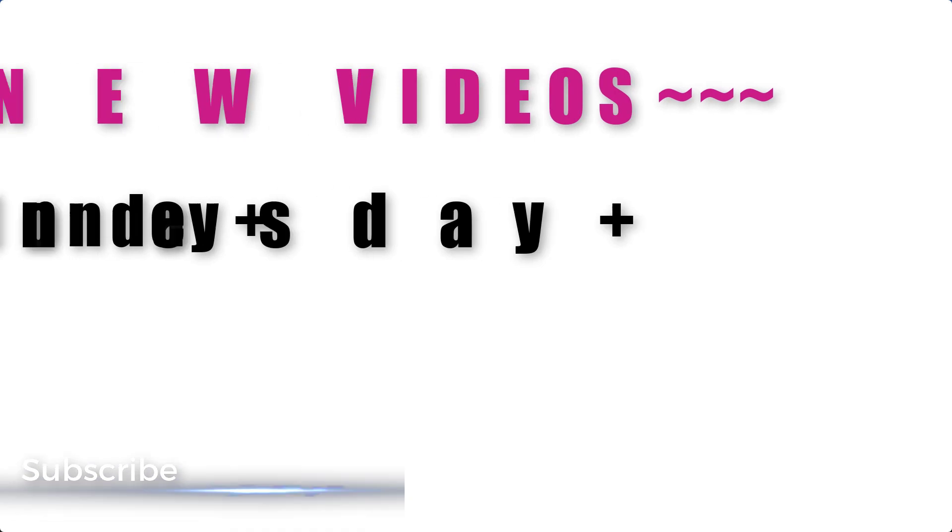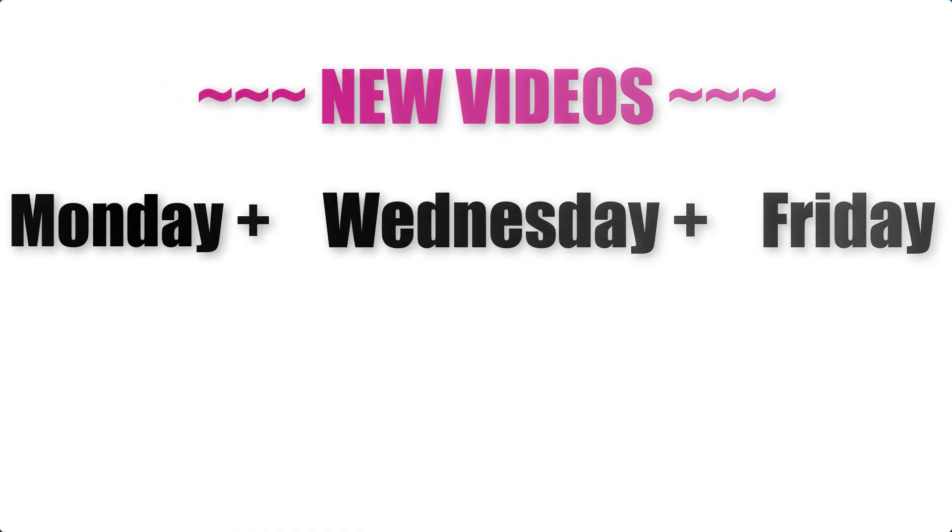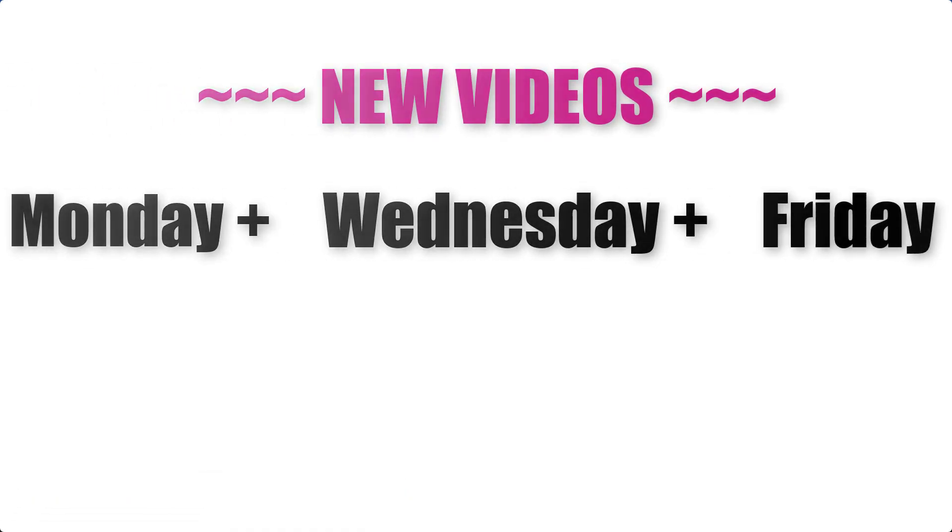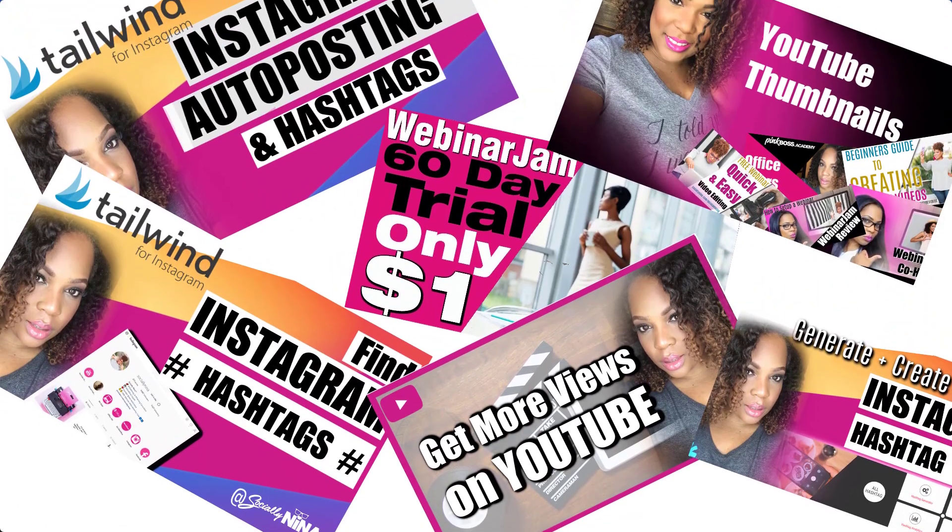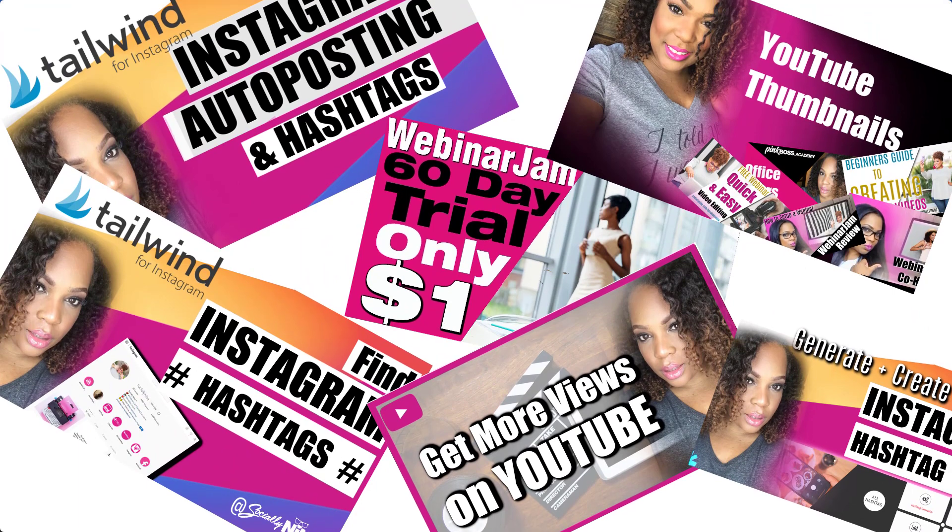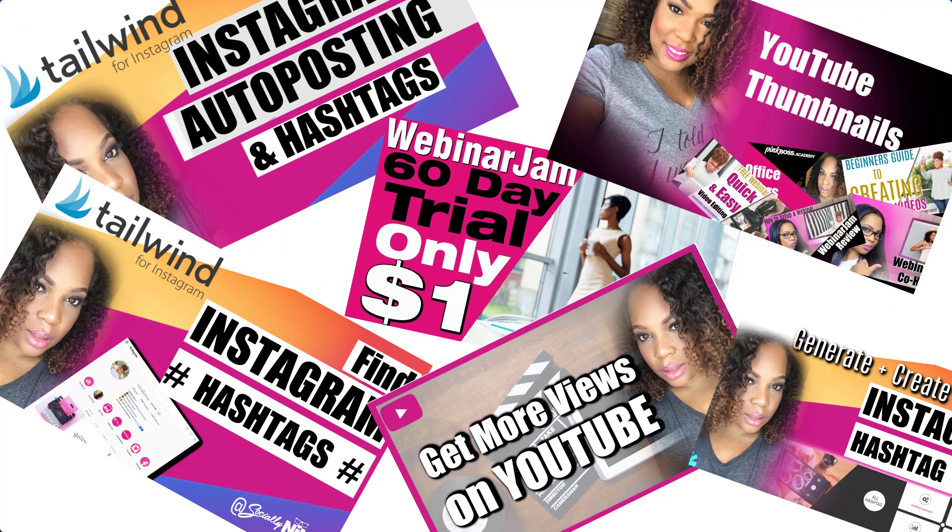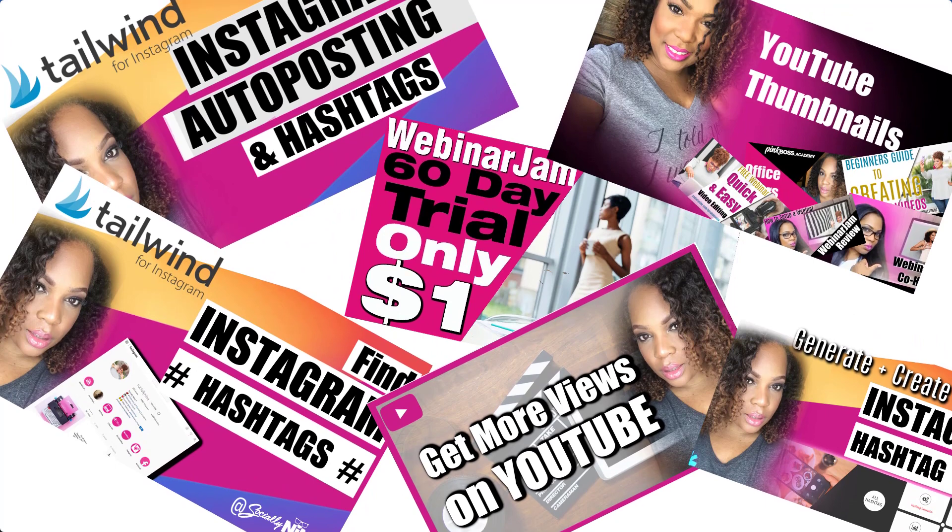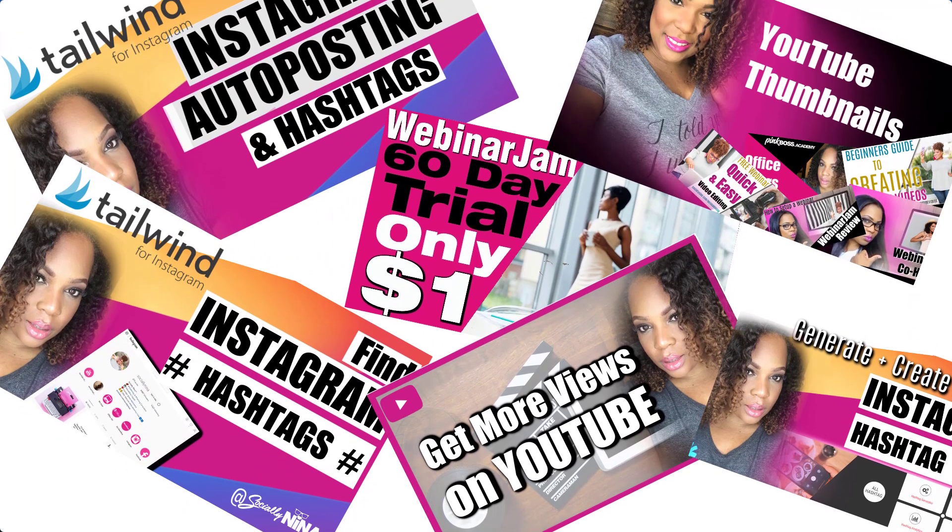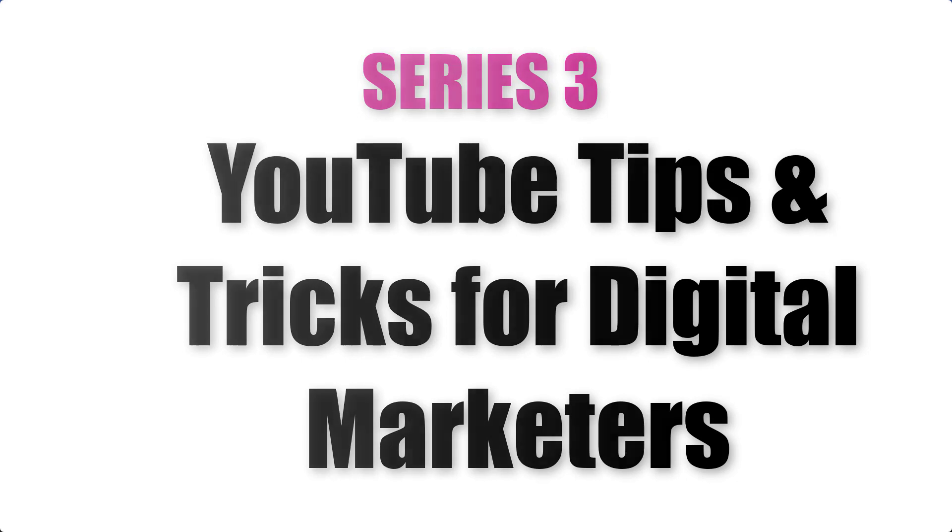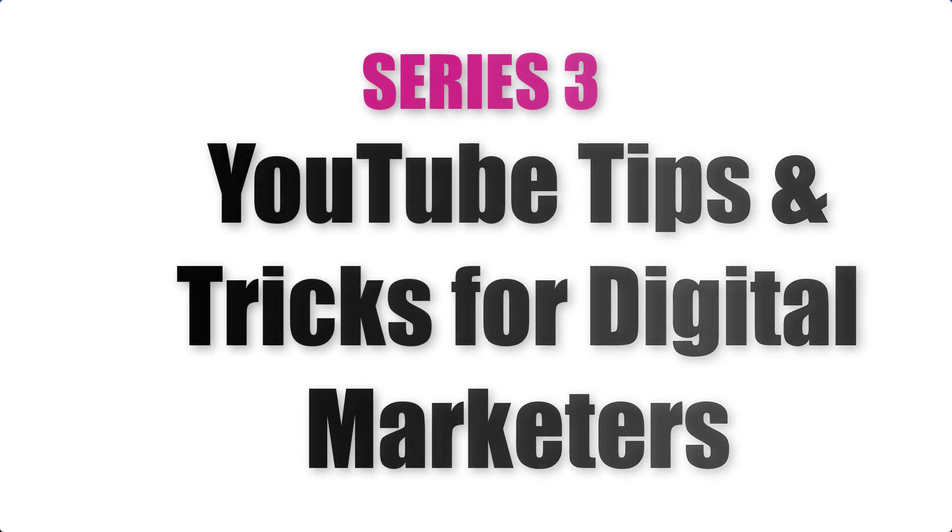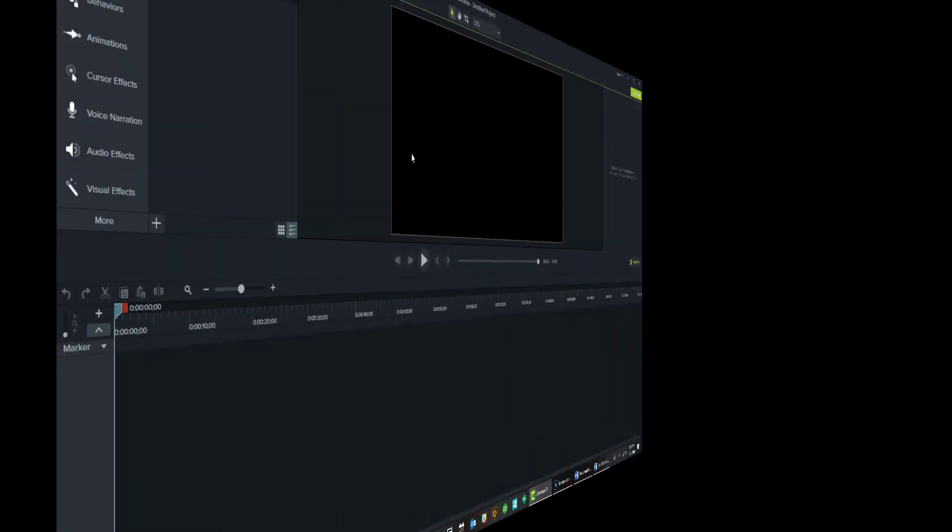Before we get started, just a couple of things. I'm doing new videos every Monday, Wednesday, and Friday. My first two series are below, so you can click the link in the description box. And even if you want to work with me or reach out to me on other platforms, all that information is below. This week we're talking all about YouTube tips and tricks for digital marketers. So let's go.